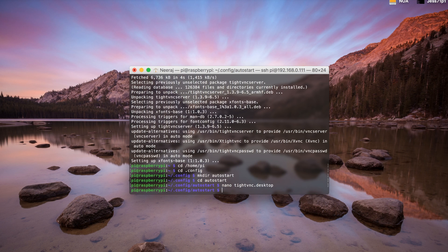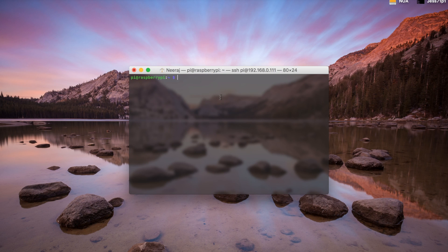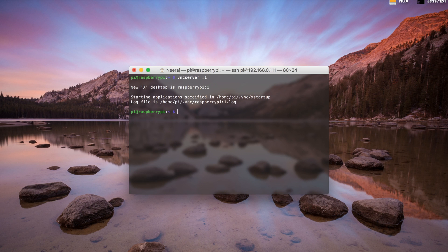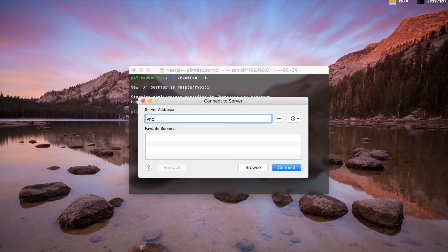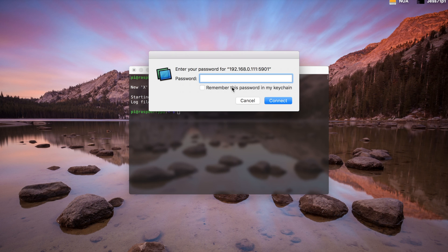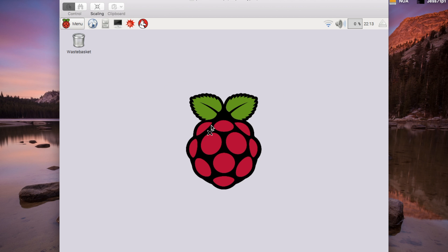We want to start a server at location :1 for the remote desktop. We do that by saying vncserver :1, which will start the server and give remote desktop access. Then go into Finder, go to Connect to Server, and type vnc:// followed by the IP address it gave you, then :5901, and hit connect. It will prompt for the password of your Raspberry Pi — default is 'raspberry' — and now we have connection to our Raspberry Pi.